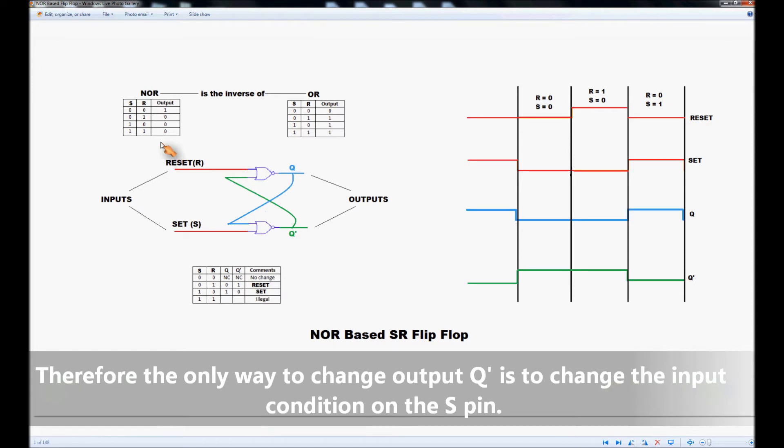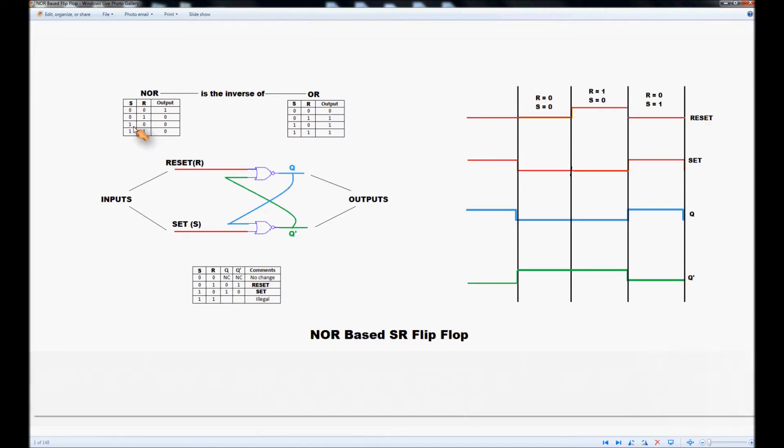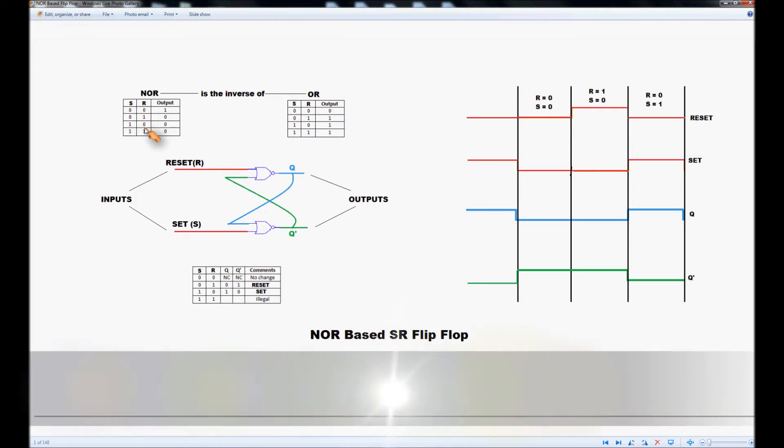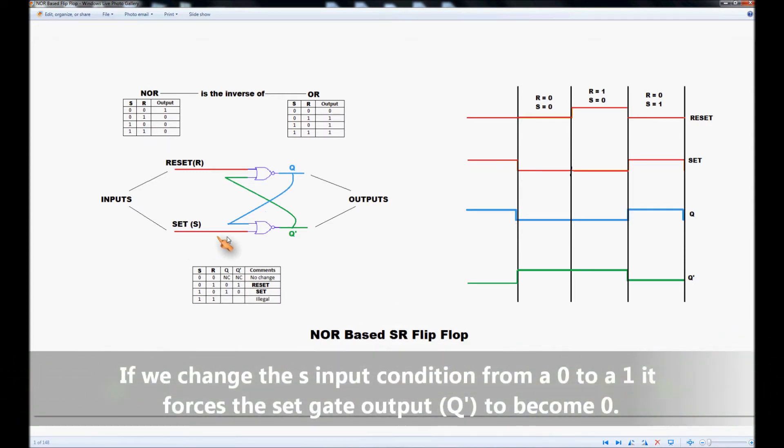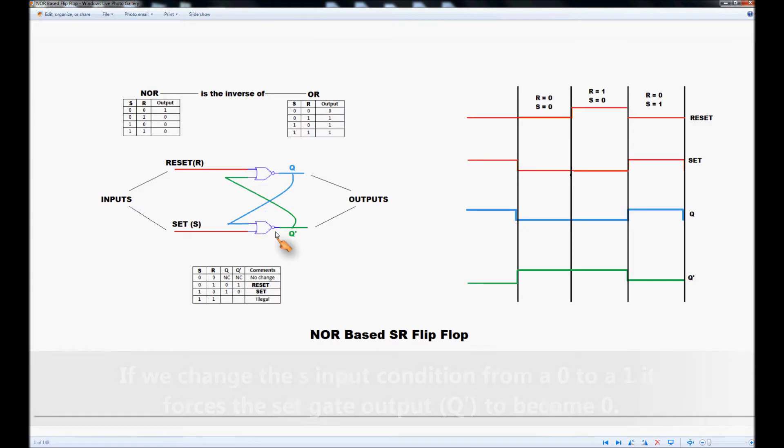So we're going to look at that now, we're going to look at the final situation where we have a 1 on the S input and a 0 on the R input there. Under this situation with a 1 coming into the bottom NOR gate here it forces output NOT-Q to go to 0.